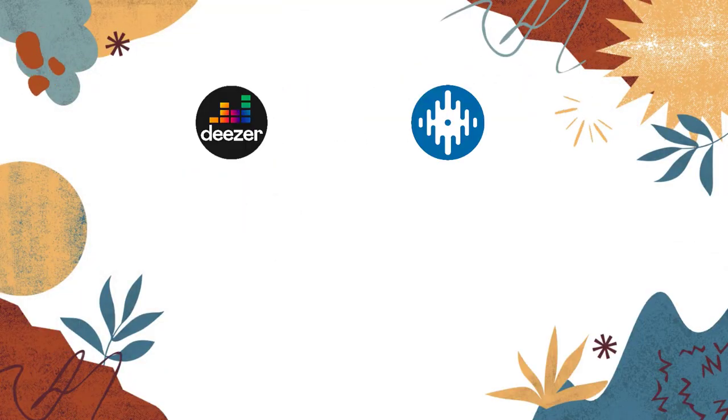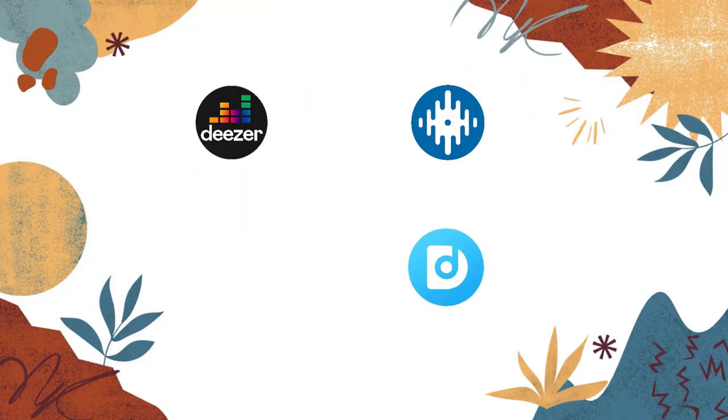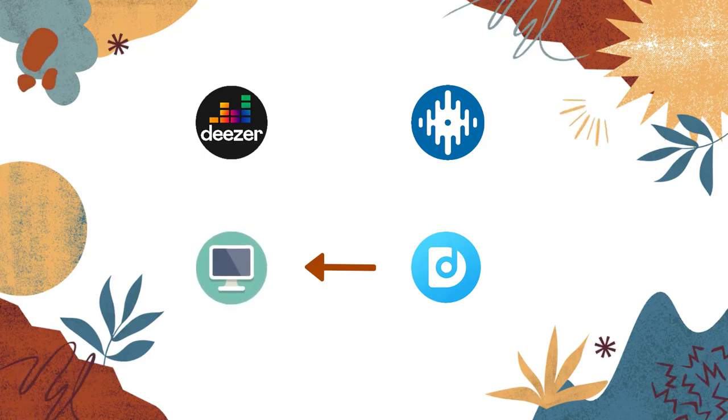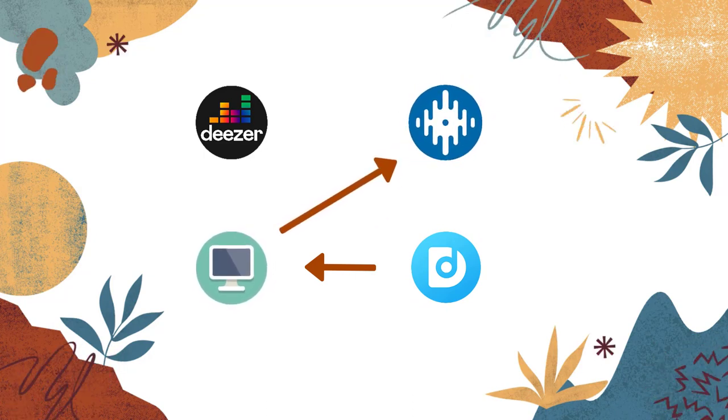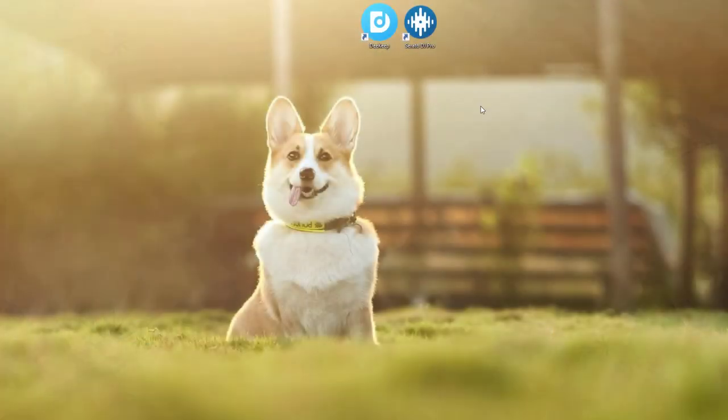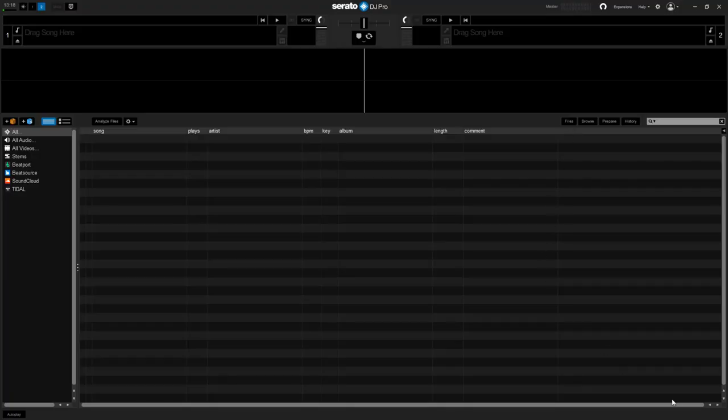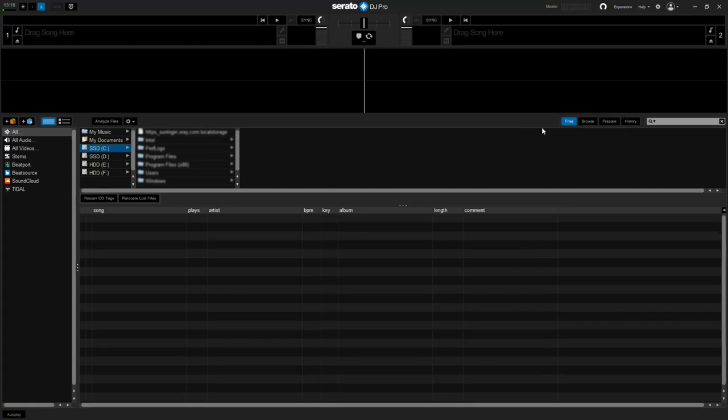After downloading Deezer Music to your computer you can add it to Serato DJ now. Open Serato DJ on your computer. Click on the files button to open the files panel.